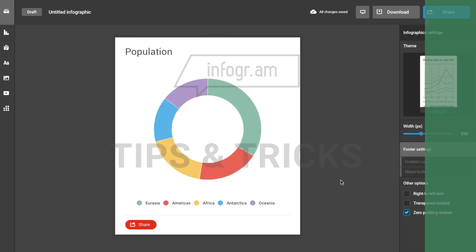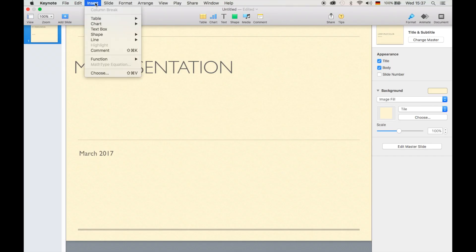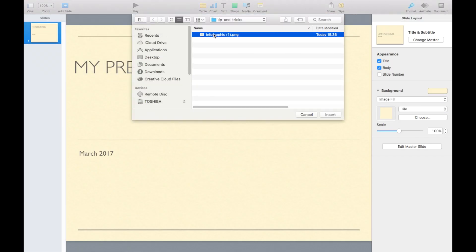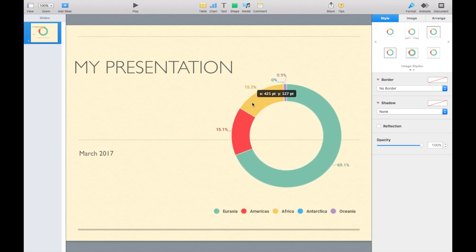Want to add the charts you make with Infogram to your presentation deck? This can be done seamlessly and easily. You can enhance your presentation with beautifully designed visualizations from Infogram today. Here's how to do it.